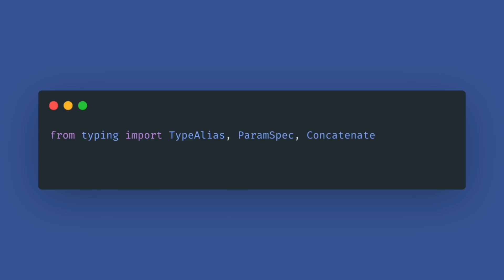In addition, two new options to improve the information provided to static type checkers have been provided by ParamSpec and Concatenate. I will link an article below where you find more details about these types.